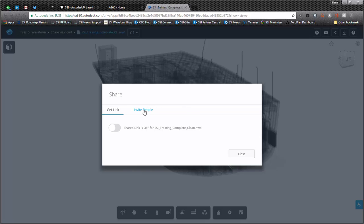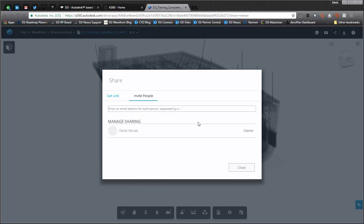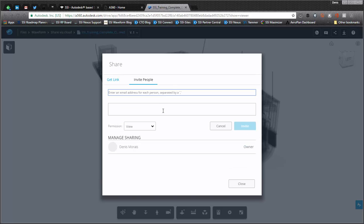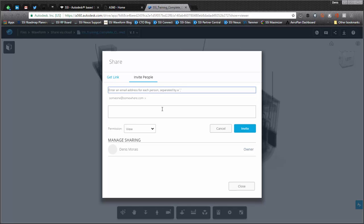So the key nice thing that you have here is that you can invite people. But when you invite people, so let's say someone at somewhere, when you invite people, you can set the permission that you allow them to this model.